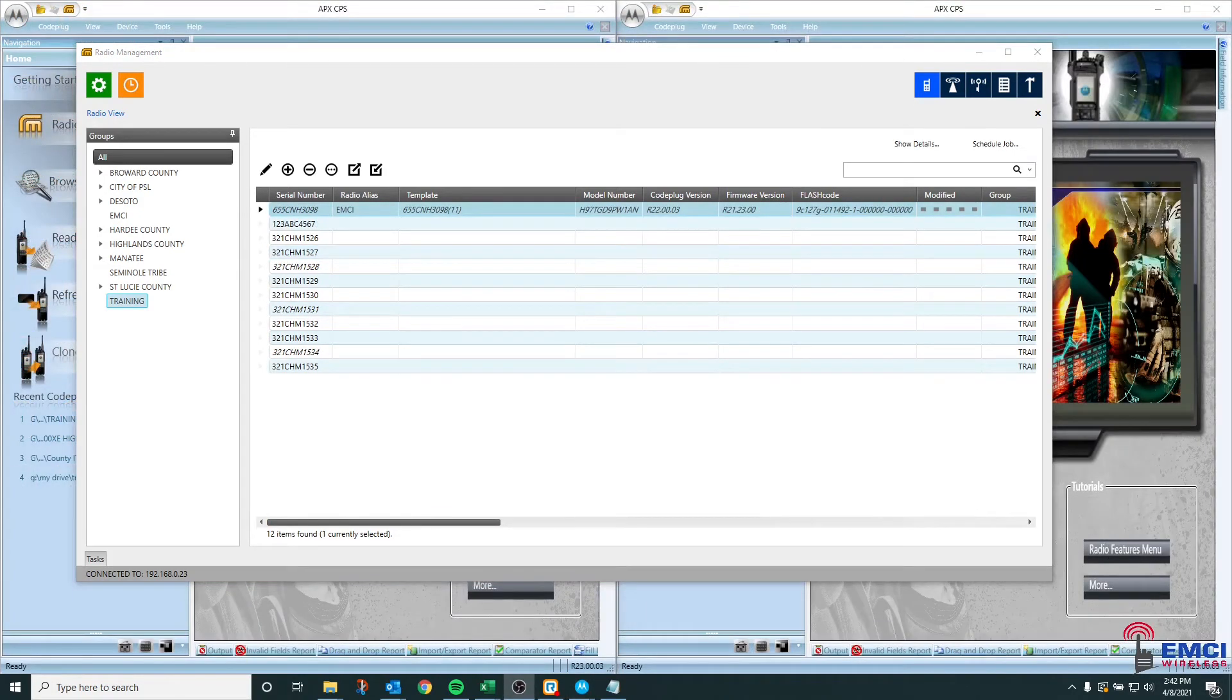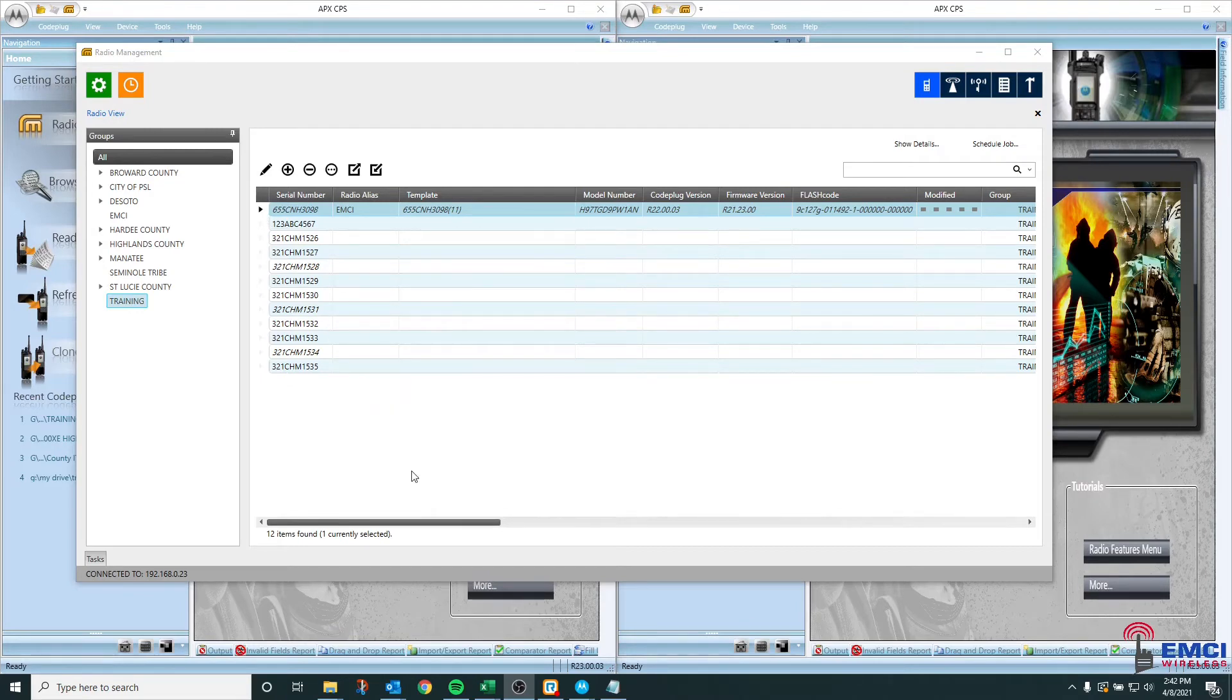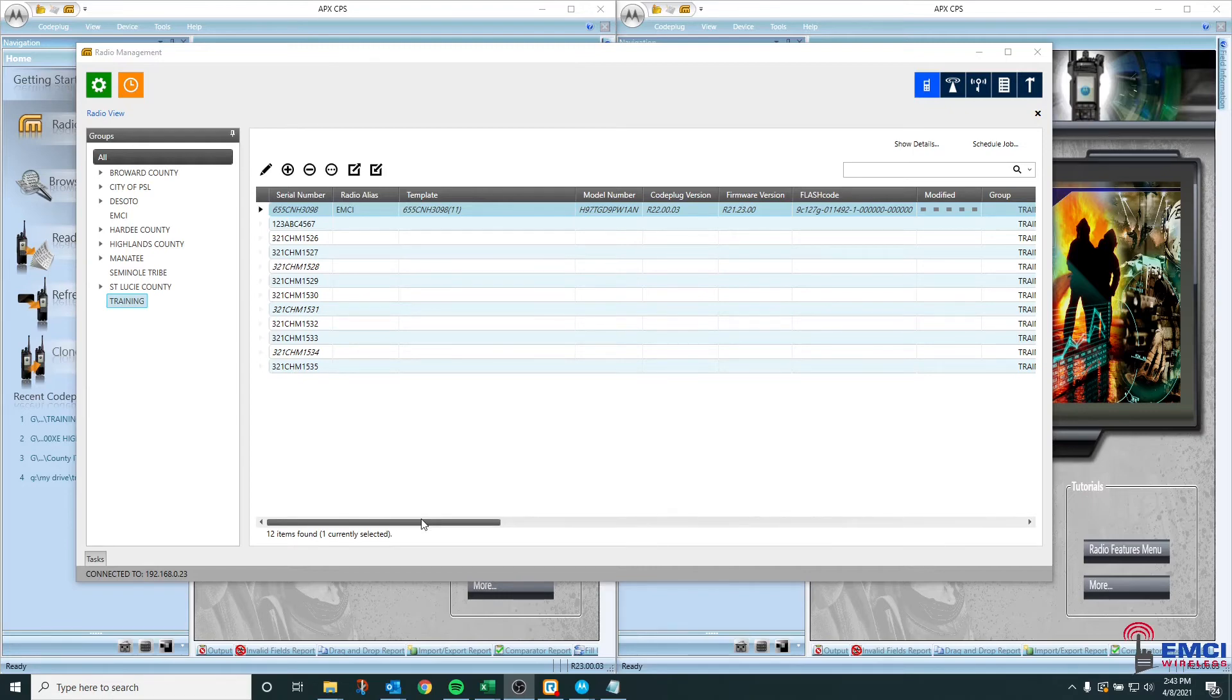While talking about scheduling read jobs, I think it's also important to know that you don't always just schedule read jobs on brand new radios. So let's take this radio as an example. This radio was already in the system, but for some reason, whatever that may be, I need to reread that radio because maybe it went to the depot and it was programmed outside of RM or many other reasons.